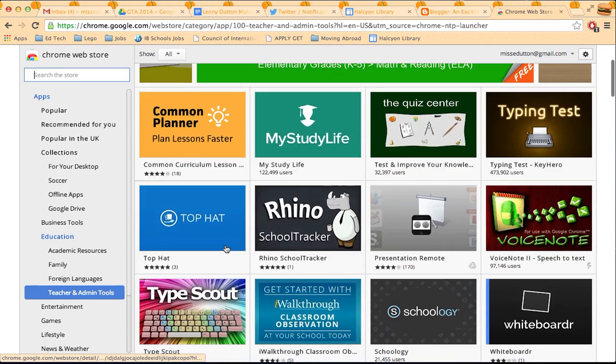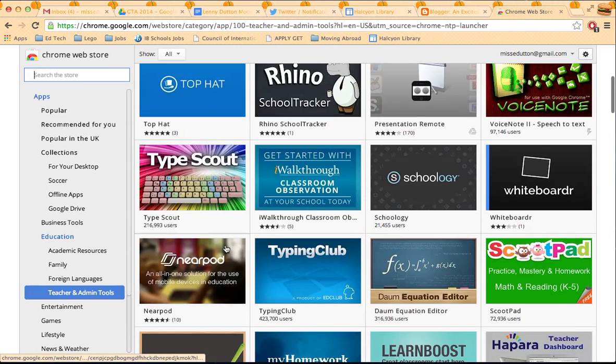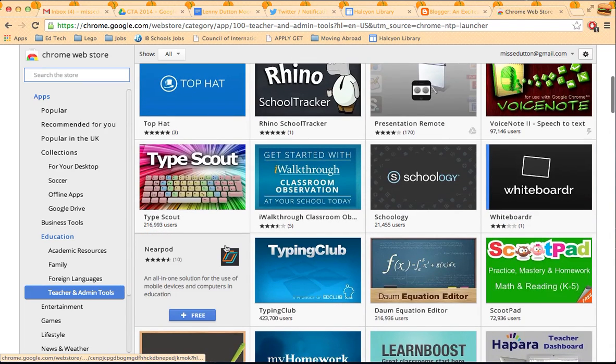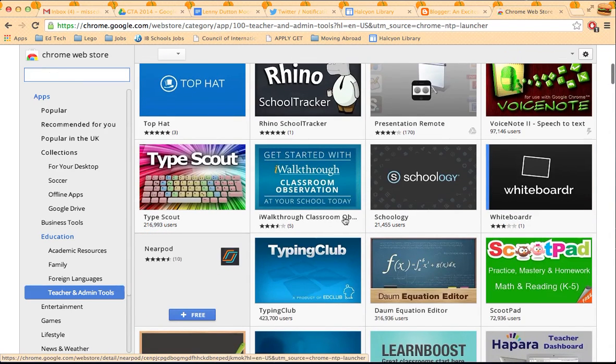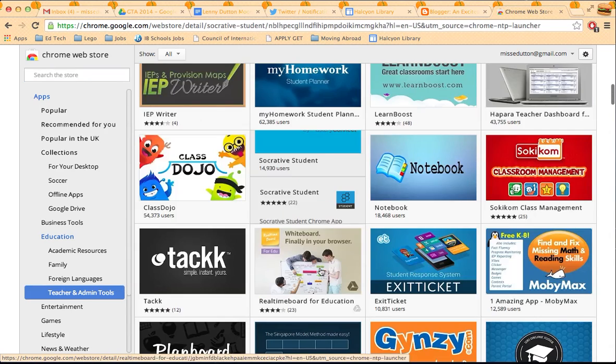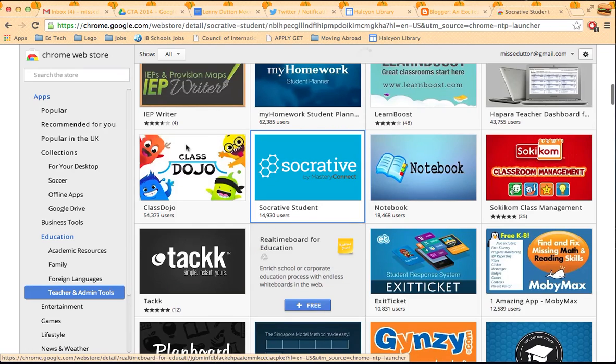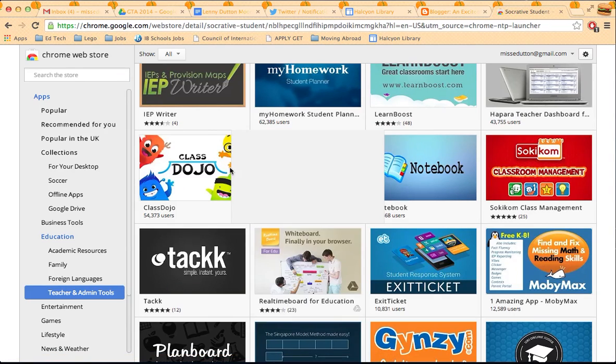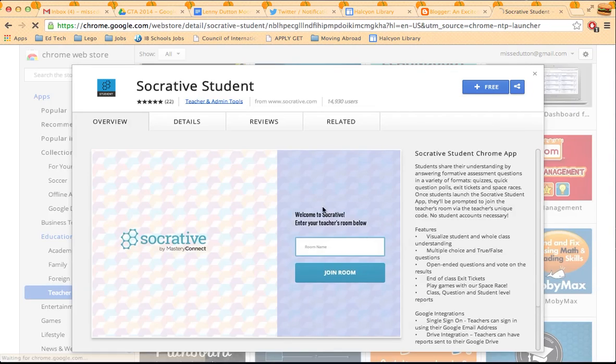This one, Class Dojo, I'd recommend for primary school teachers. And yeah, you can just browse through. And again, if you want to change your theme.